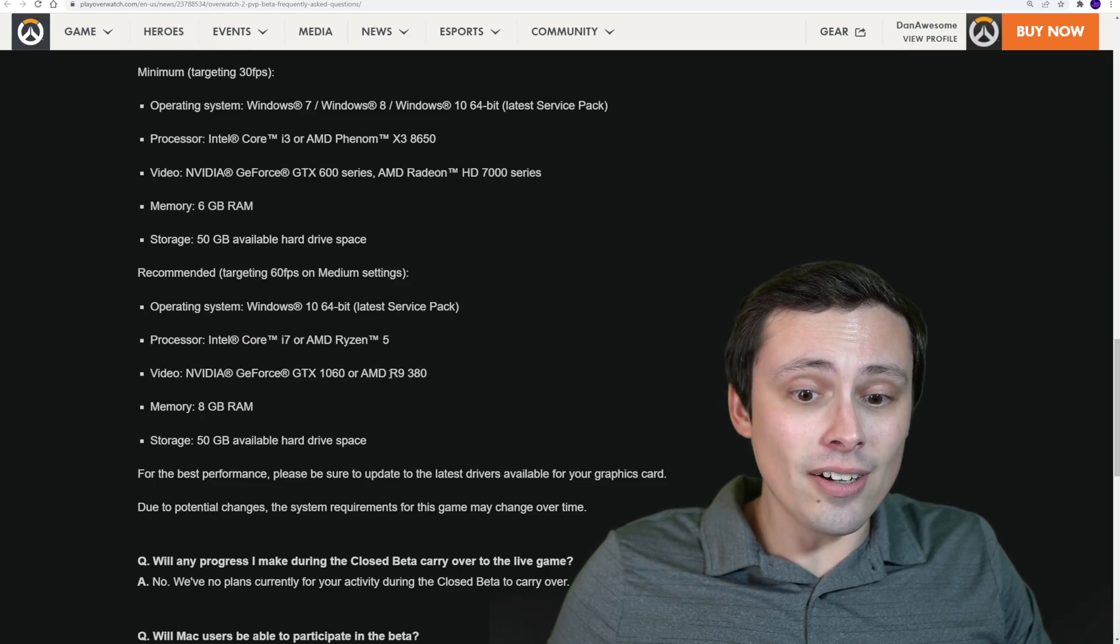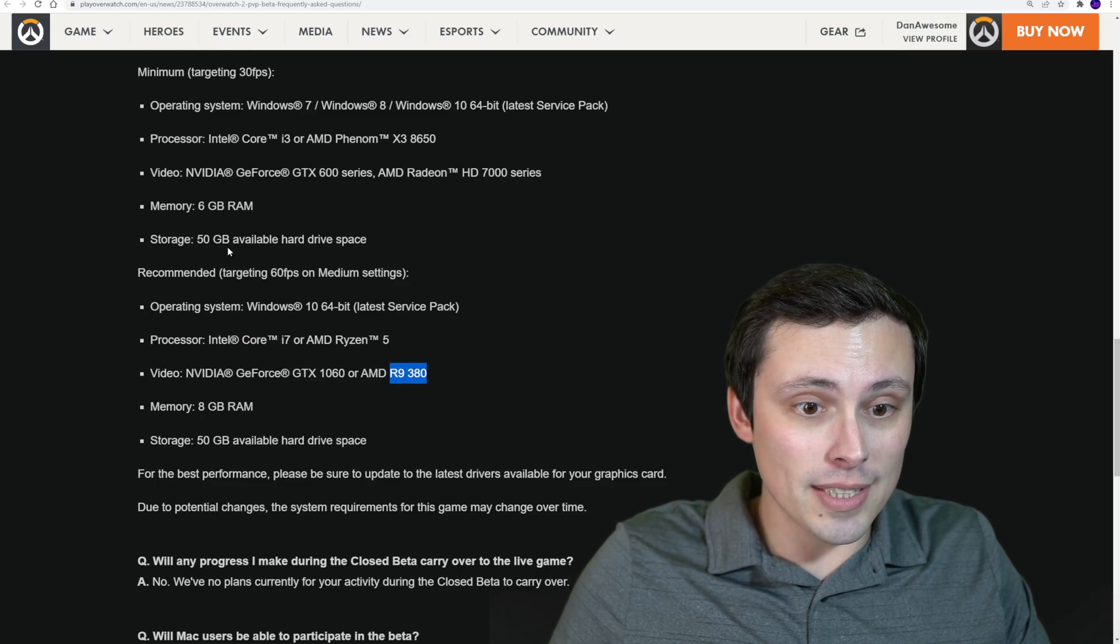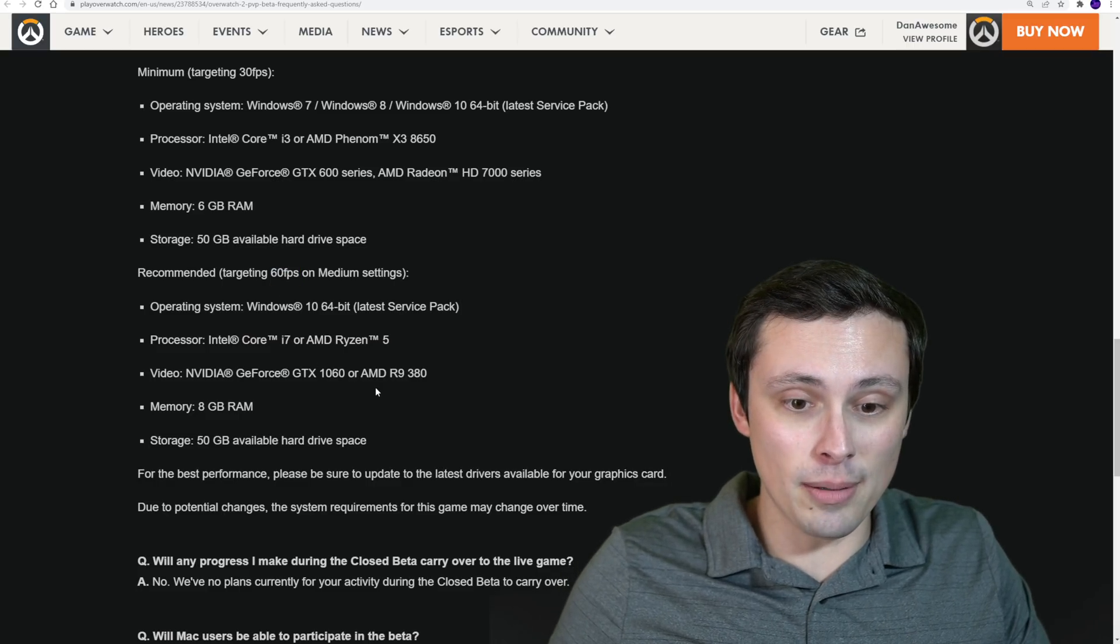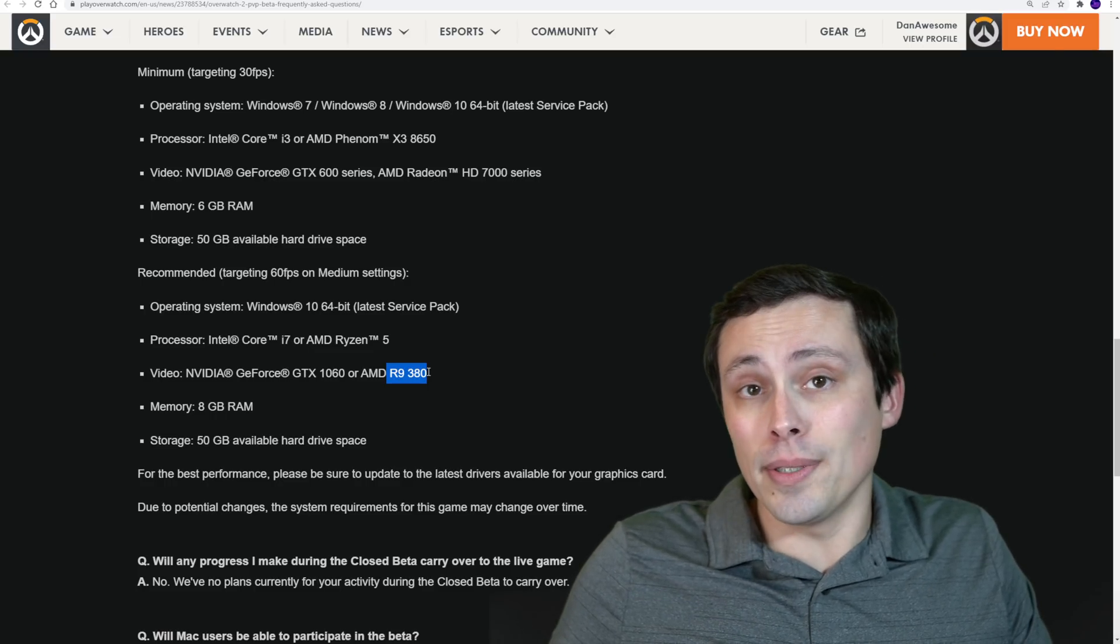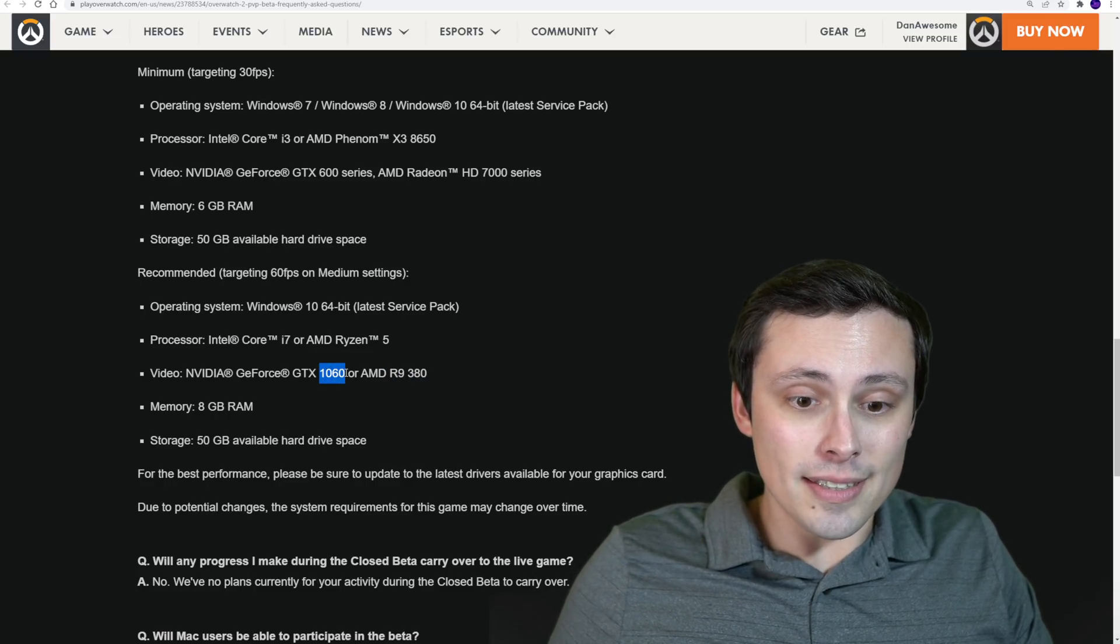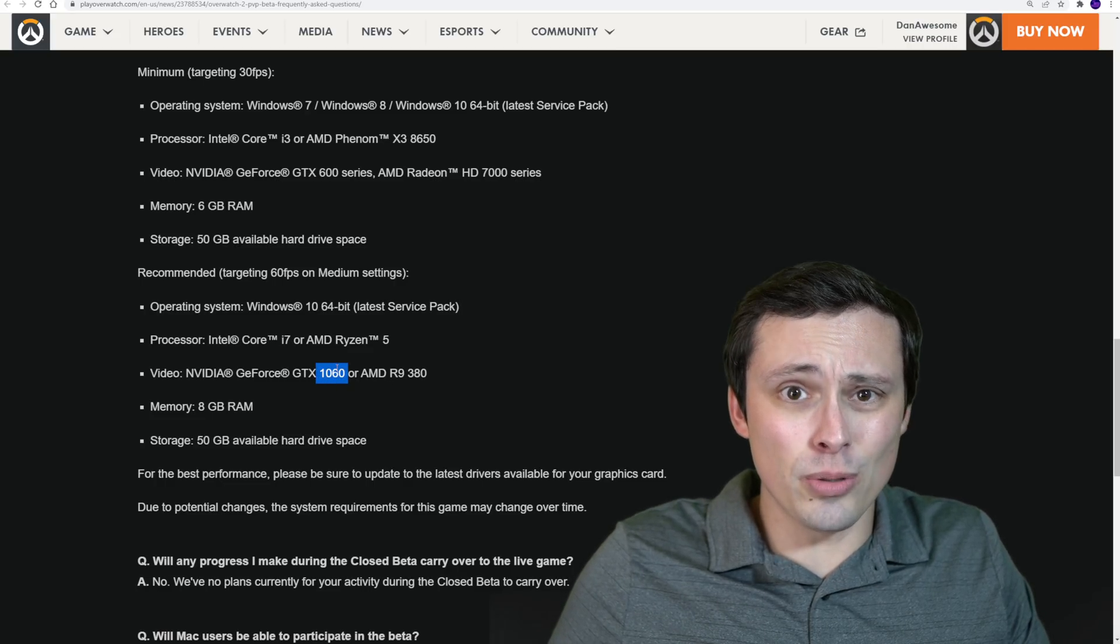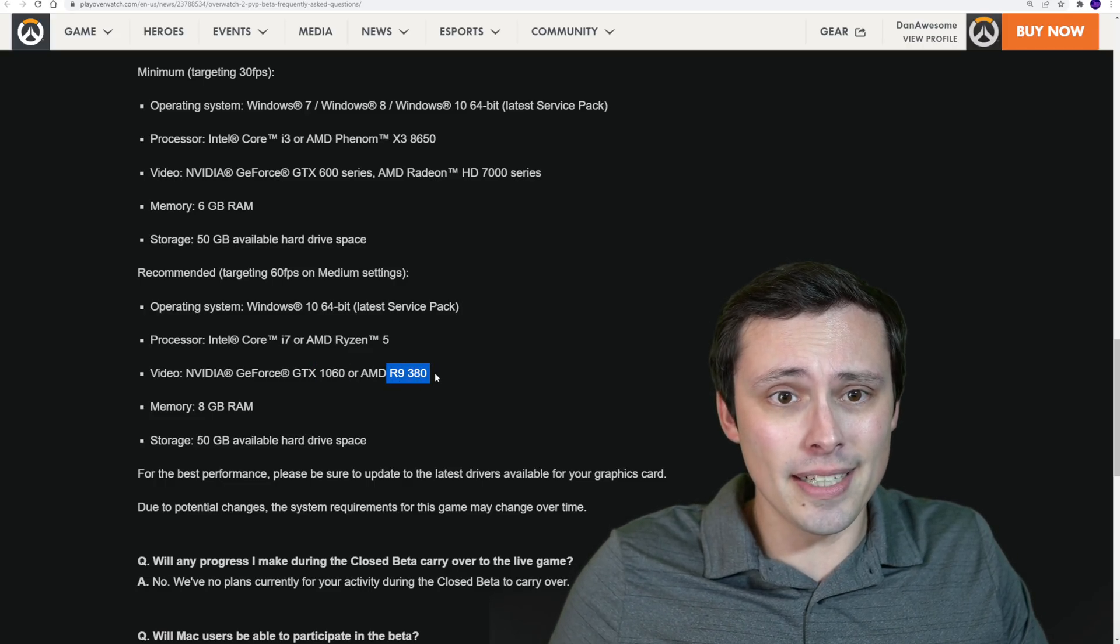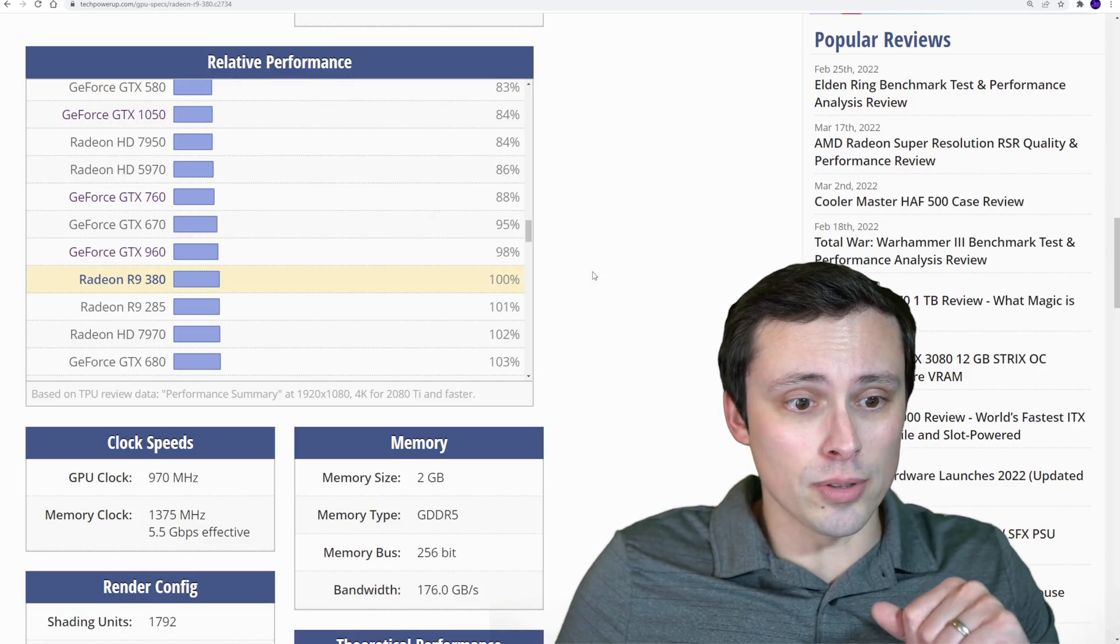Now, having the R9 380 saying that they're saying this should be able to get you 60 FPS at some sort of resolution, probably 1080p is nice because the R9 380 is not super powerful. Now, the 1060 is a much steeper bar, but I'm going to assume that the 1060 is going to do a lot better than 60 FPS if they're saying that R9 380 can get you 60 FPS. Here's where we'll pull up the relative GPU chart.